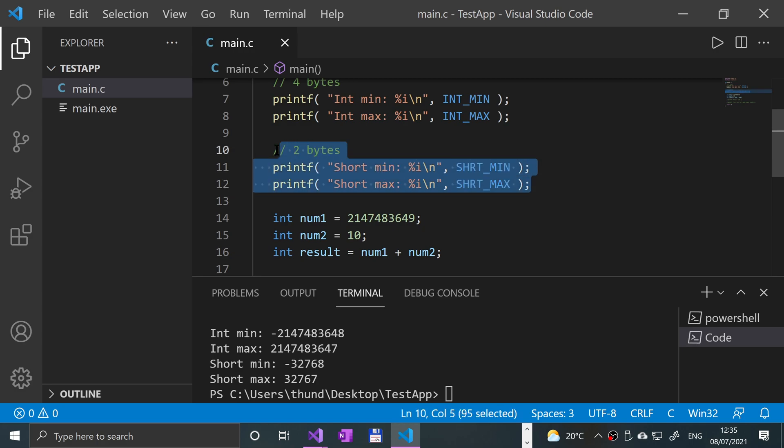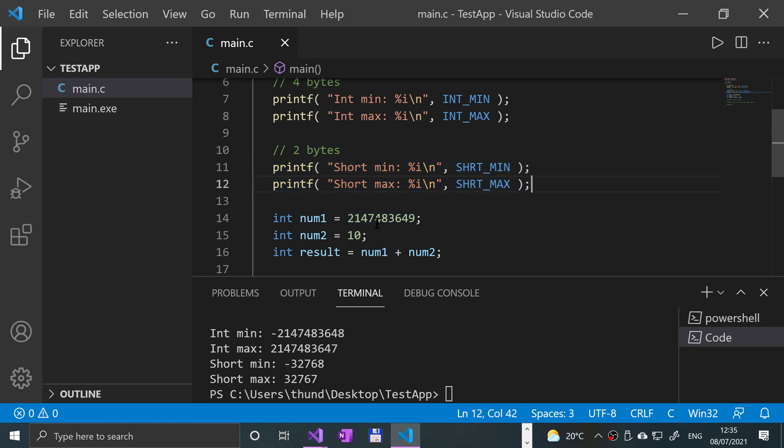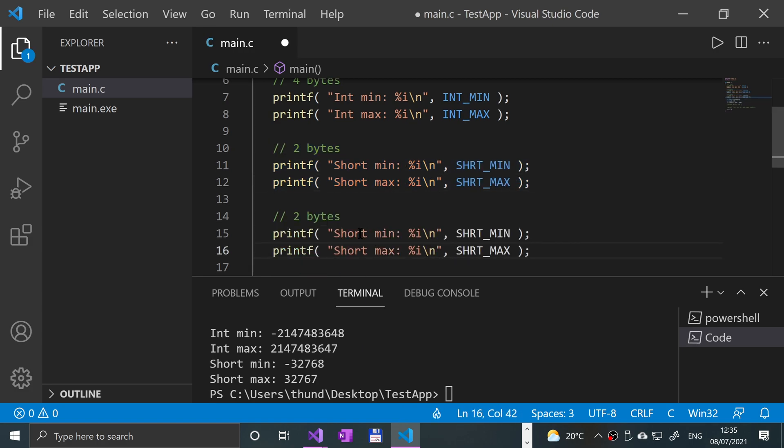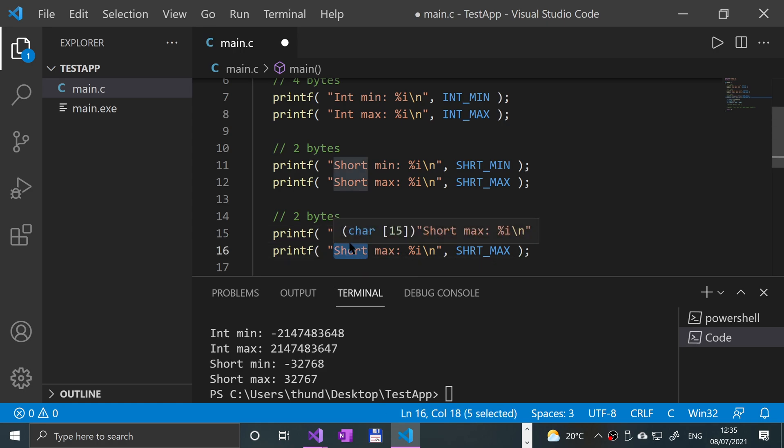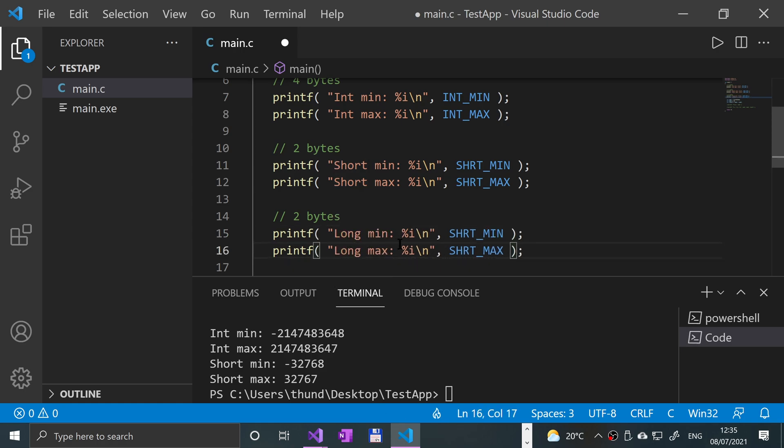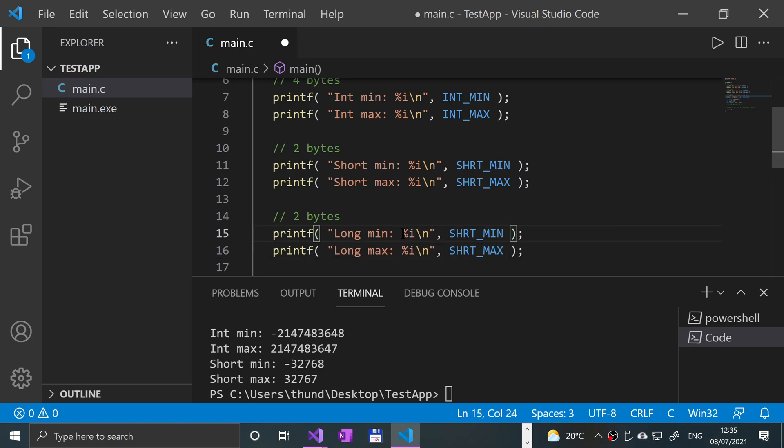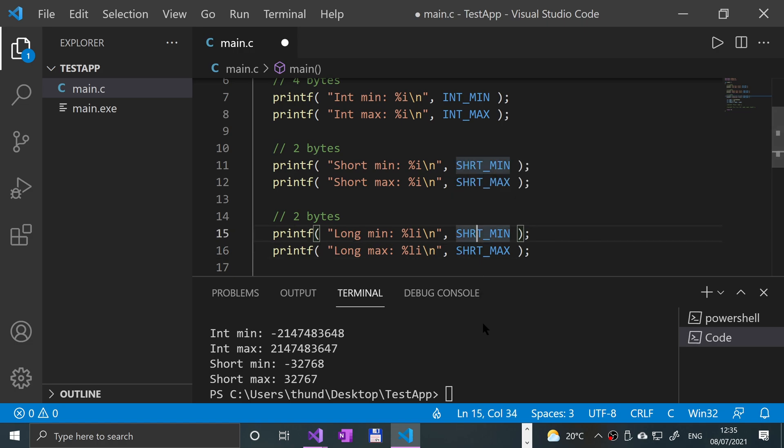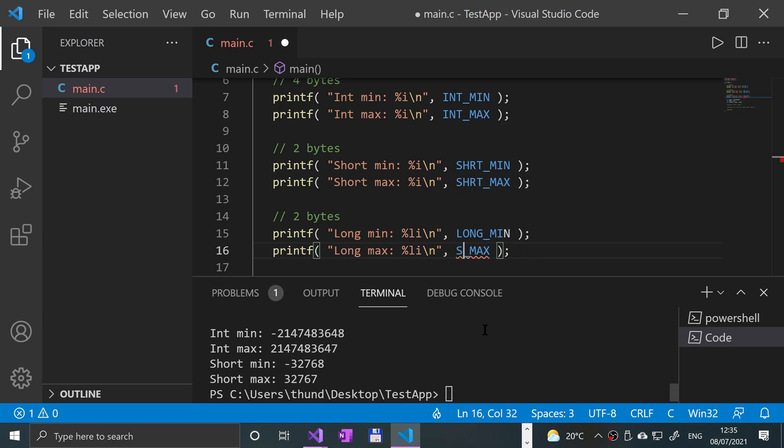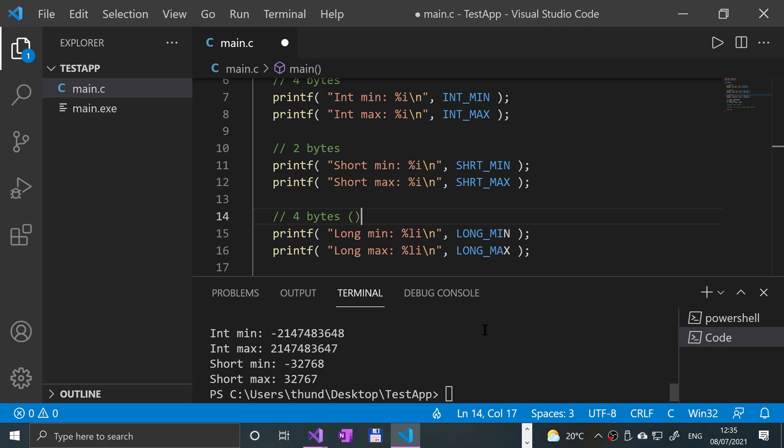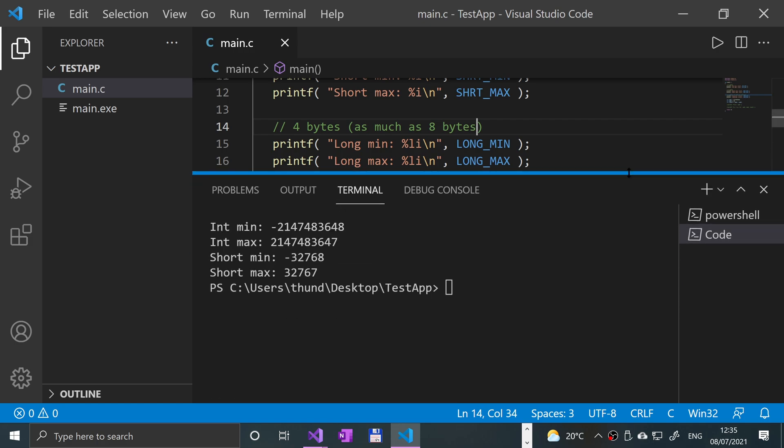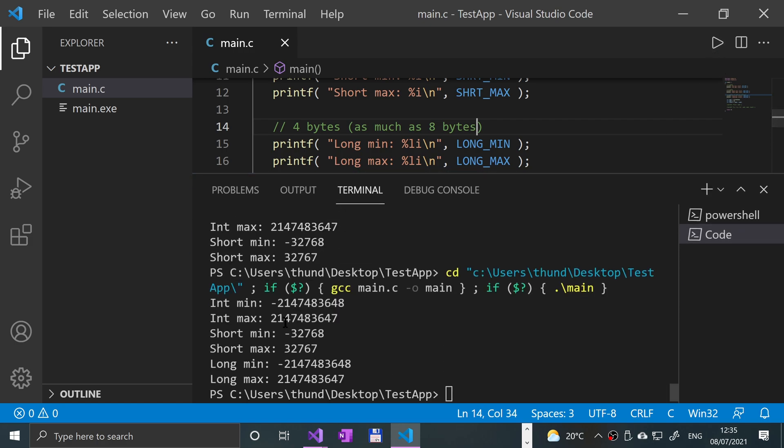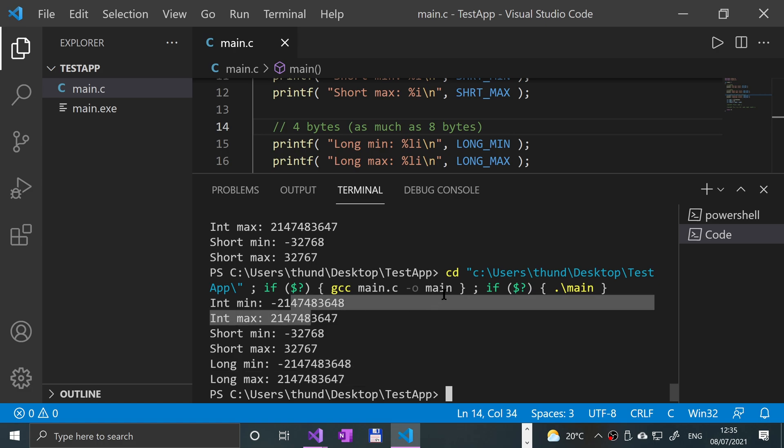There's really not much more to it than that. If you want a longer data type, a bigger data type than an integer, you can do something called a long. What's interesting about a long is depending on the compiler, for some reason this compiler has it set to the exact same as an integer. To print it out you put li because it's a long int.